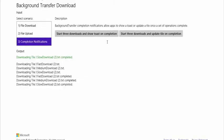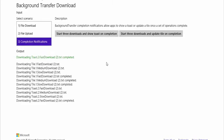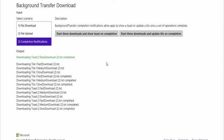We could also do the same for toast notifications. 'Start three downloads and show toast on completion' — I'll just do that and let everything happen. Apparently when this is done we will see a toast notification appear on screen. All of this is part of the background transfer API.